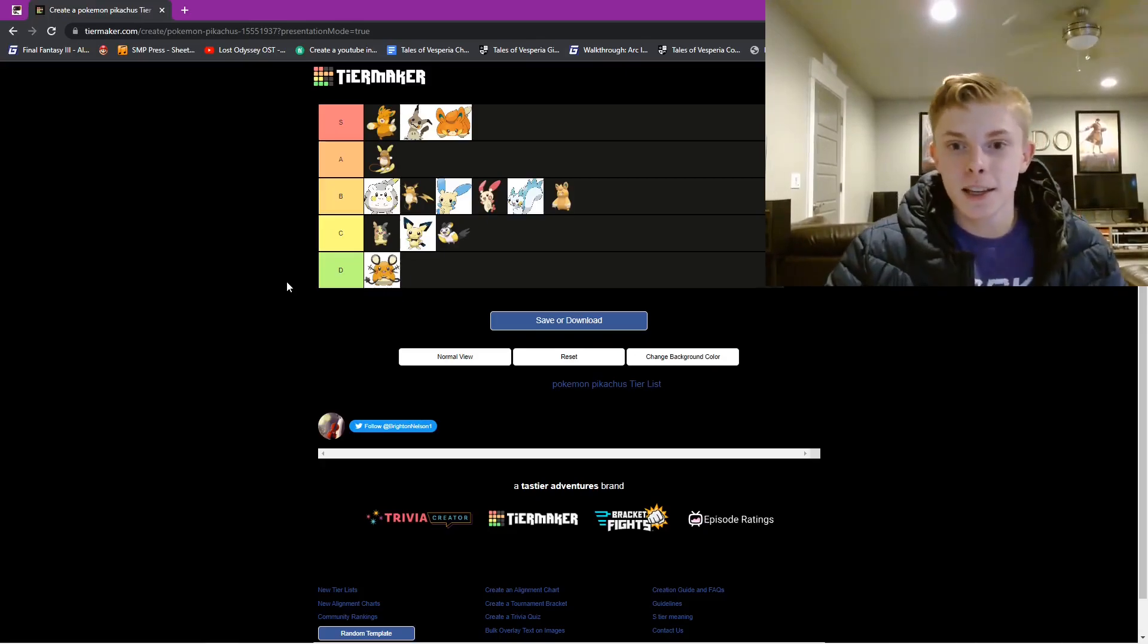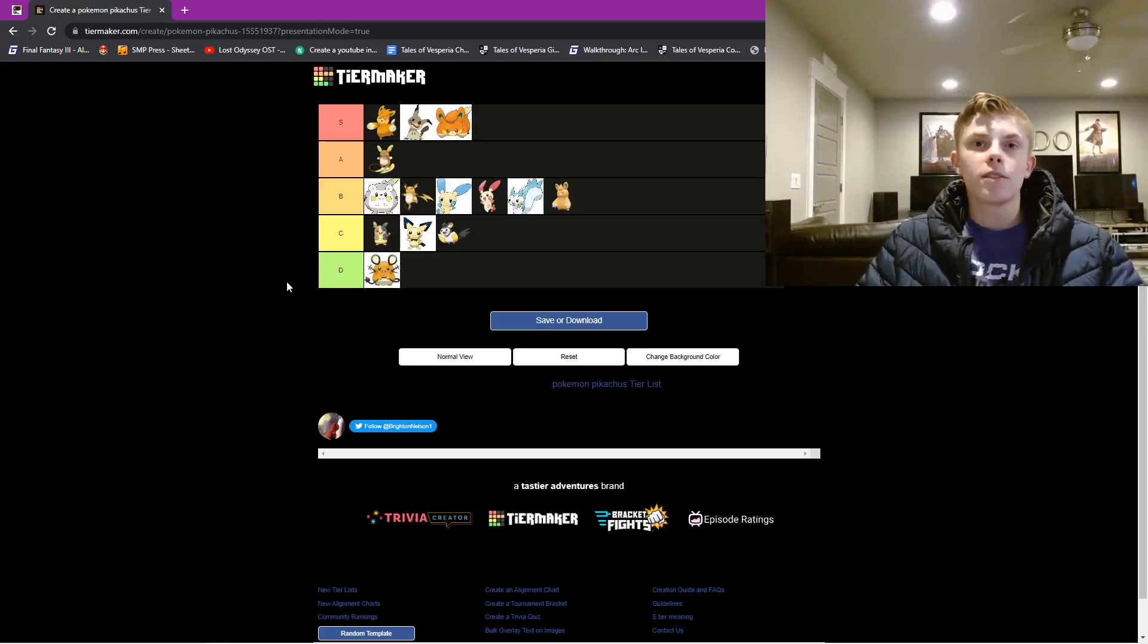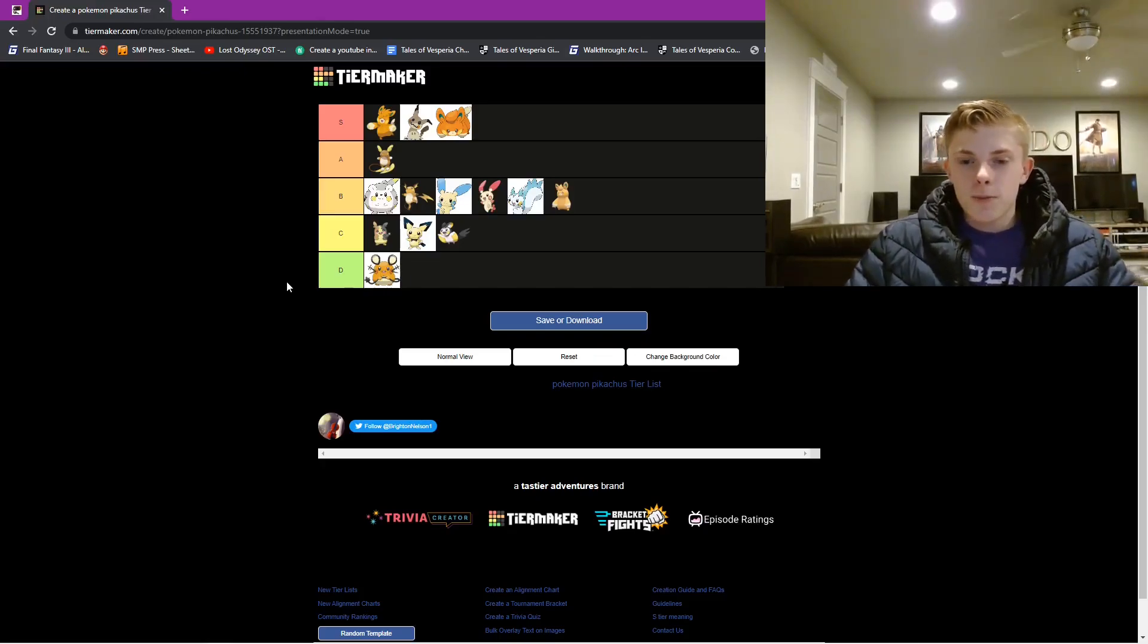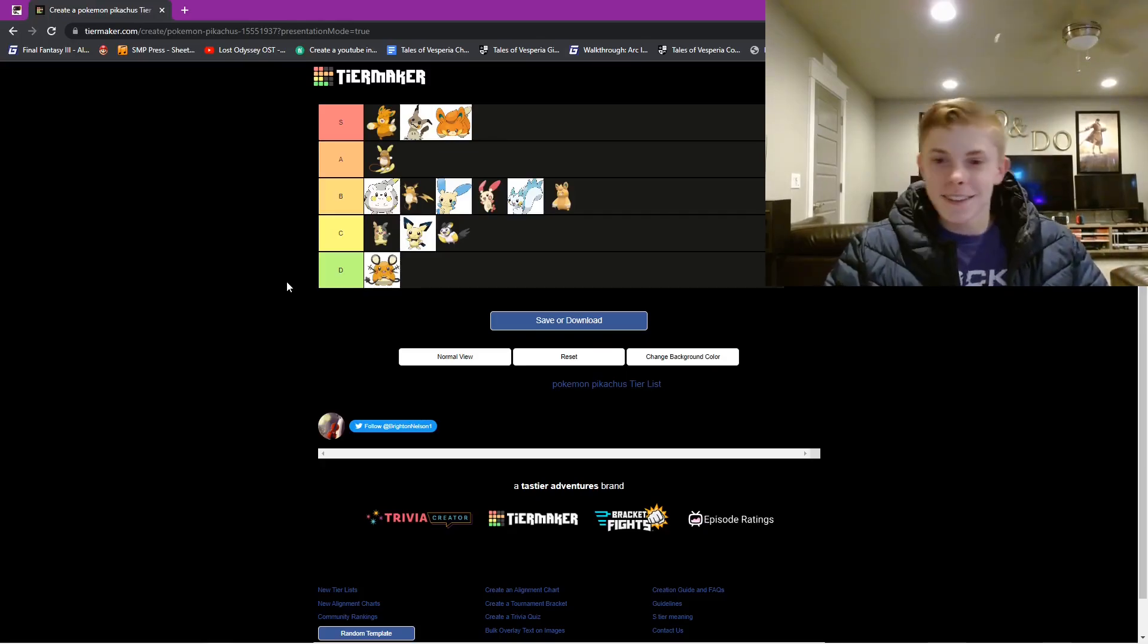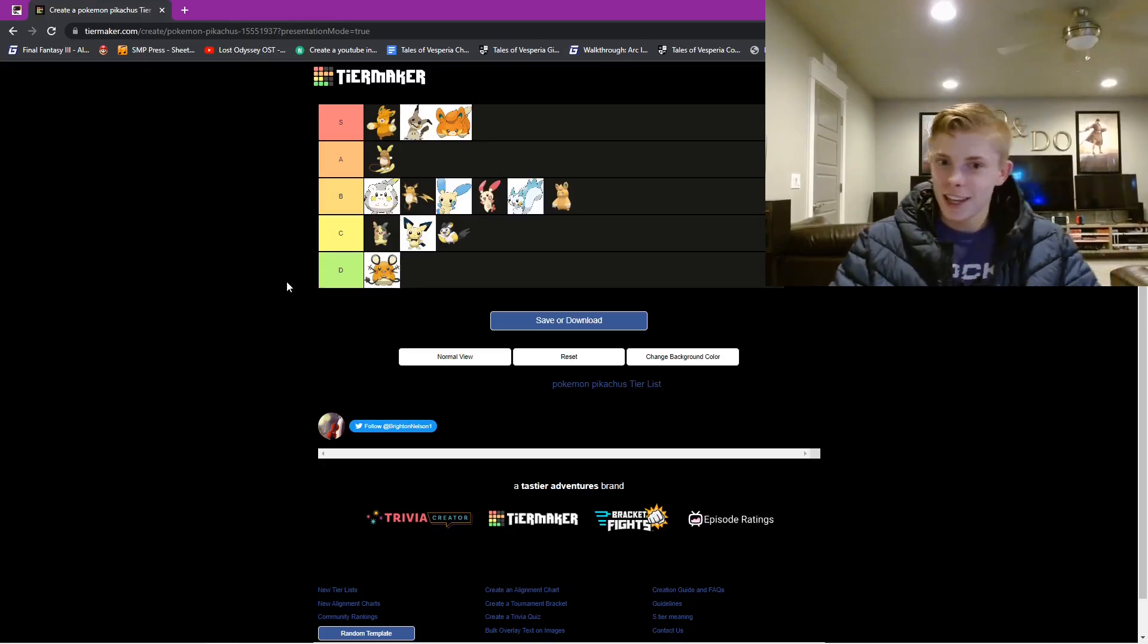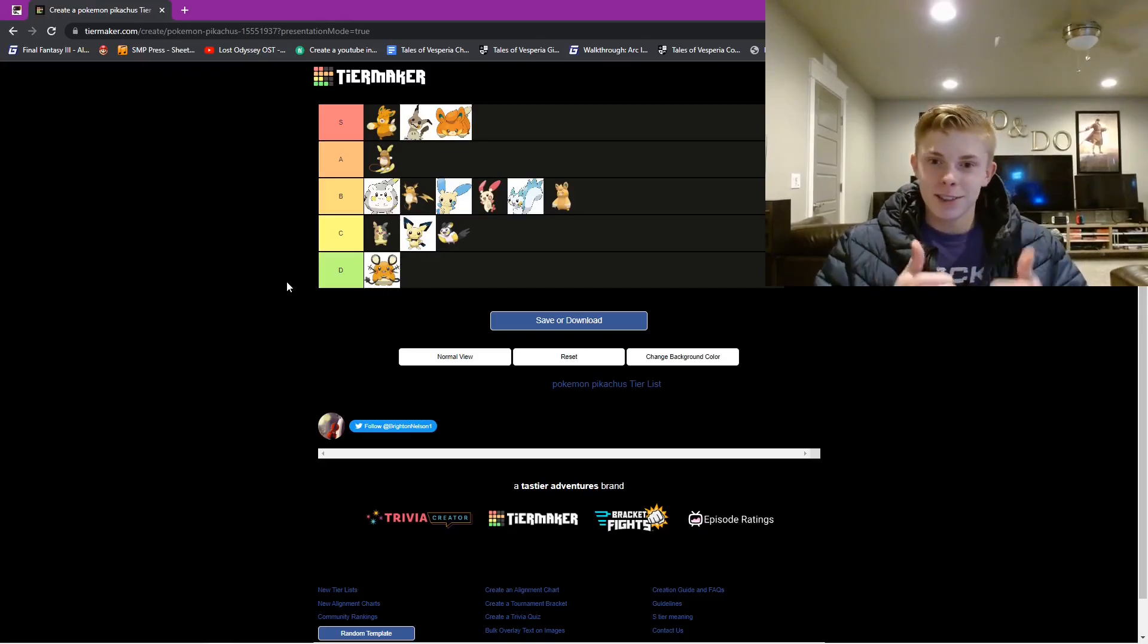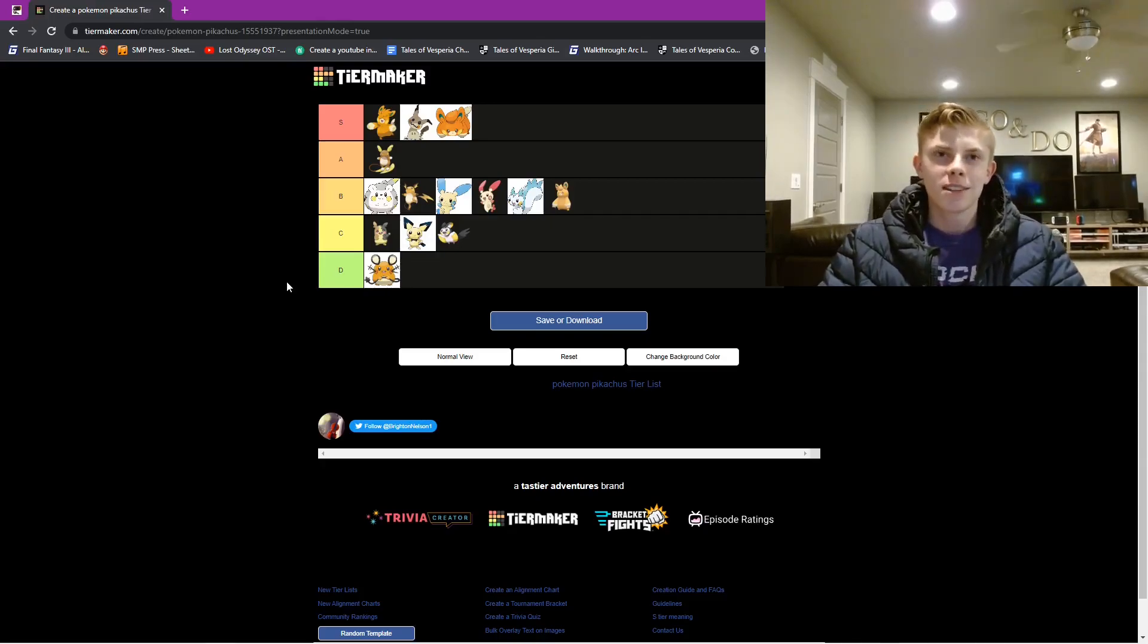Thank you for watching. This has been the ranking of all of the Pikachu clones. Be sure to subscribe if you like this video. It's not the greatest of all of the ones on this channel, but if you like it, make sure to give it a thumbs up, and comment your thoughts.